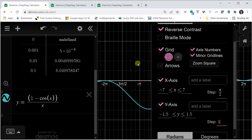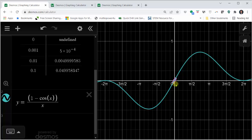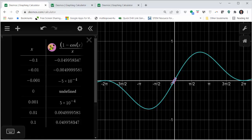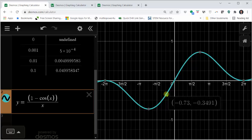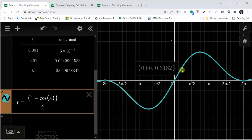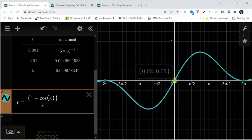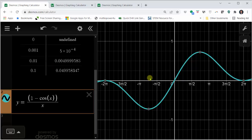We can close the menu by clicking outside it. Notice we have pink points on the graph from the table being plotted. We can turn this off by clicking the pink circle. From the graph, as we approach x equals zero from the left and the right, we are approaching the function value of zero. Note that the graph should have an open point at the origin since the function is undefined there. Either way, the limit is equal to zero.